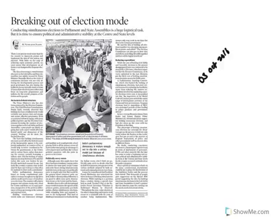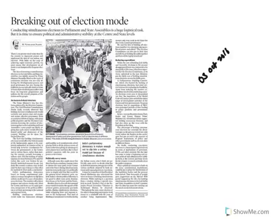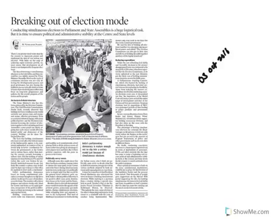He also enumerates the advantages of simultaneous elections, the first being governance. Because of regular elections, the Model Code of Conduct implementation is impacting the governance process, and political parties are also forced to give a populistic tone rather than programming for long-term development. Expenditure will drastically come down, and deployment of police and other governmental staff will also decrease, helping better governance, according to Mr. Naidu.